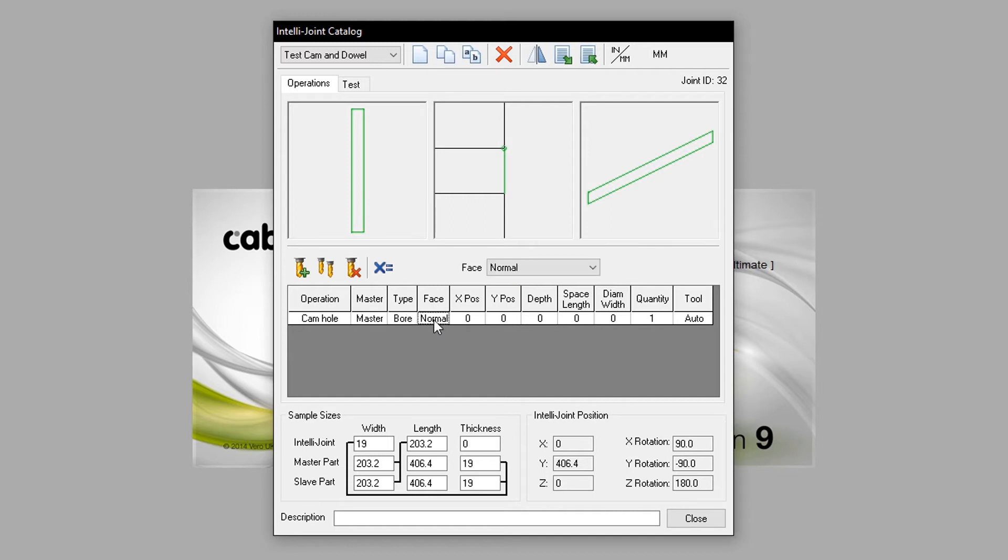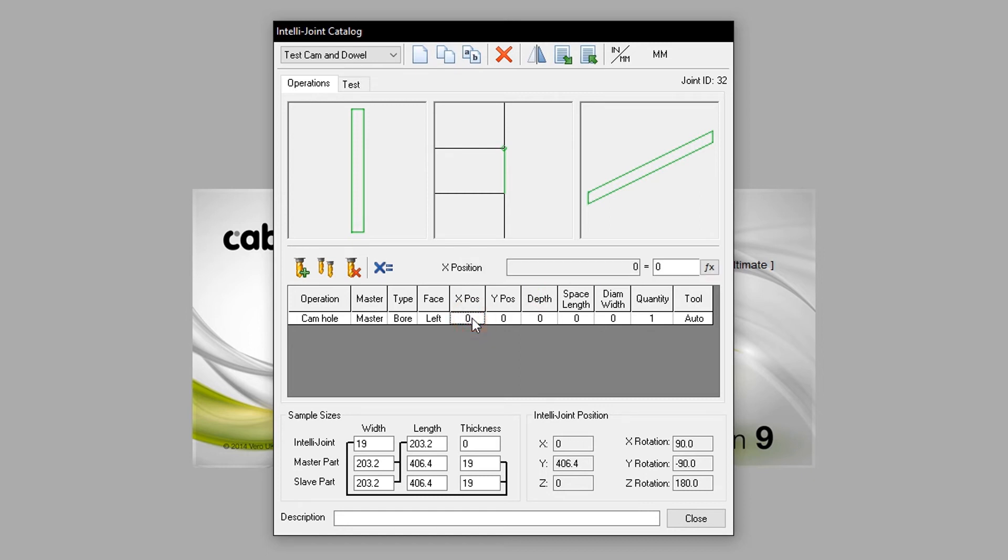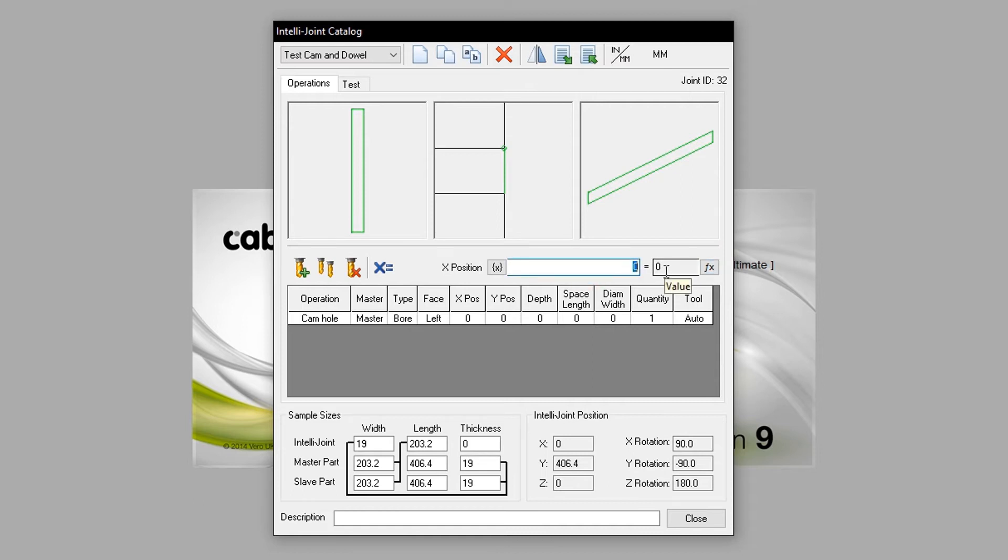Moving on to face, we will select which face the joint applies to. We are not limited to the specific face that the IntelliJoint is built off, so we will go up and we will select left. The X position will need to be configured by pressing the Edit Formula button here. This allows an equation to be placed in the following field. I will set the value to be 34 millimeters, otherwise expressed as IMP, open bracket, 34, close bracket.